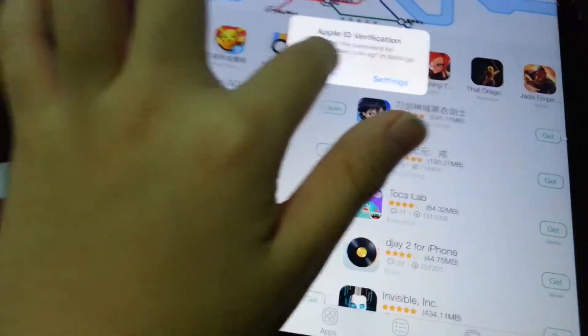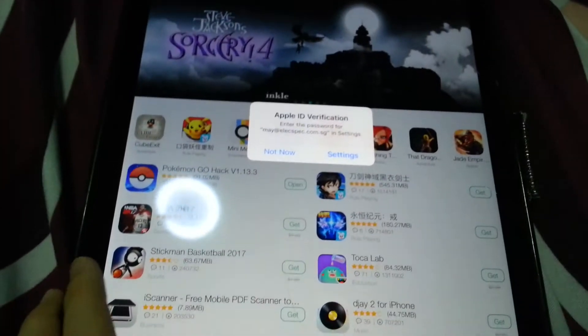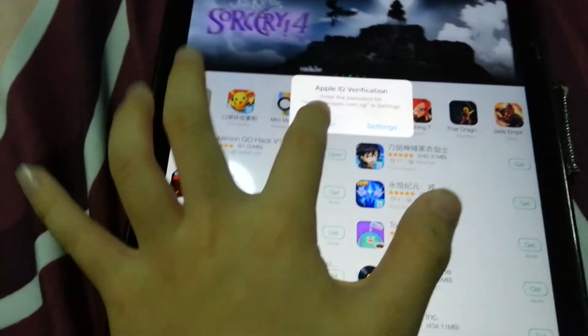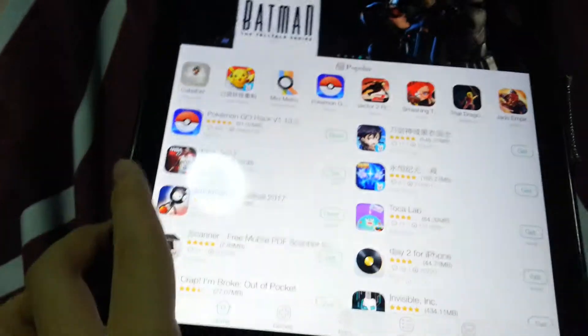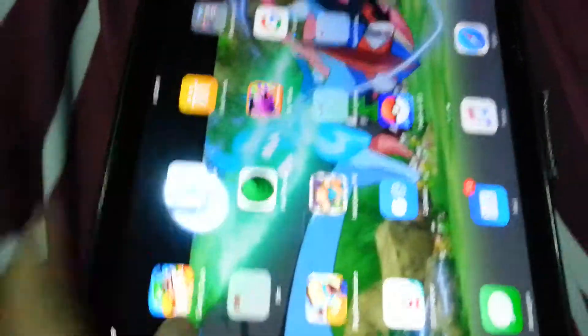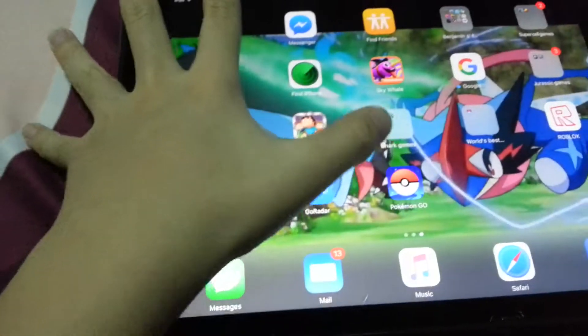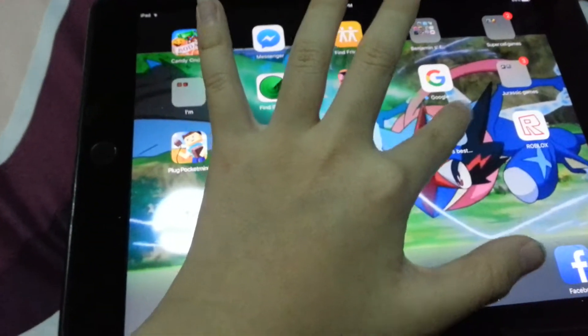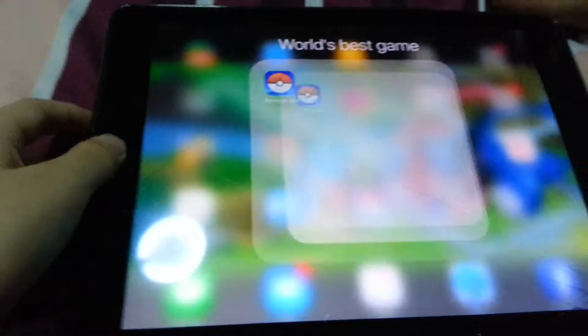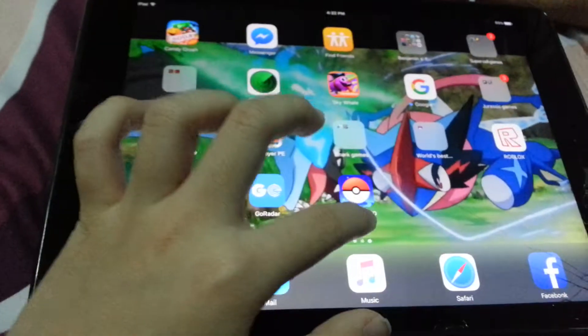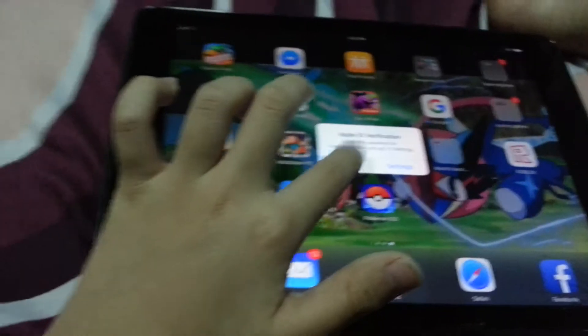When it says it's not trusted, go to the same place — like what you did for the Tutu app. There'll be two Pokemon Go. You see? This is my normal one, and this is my new hack one.